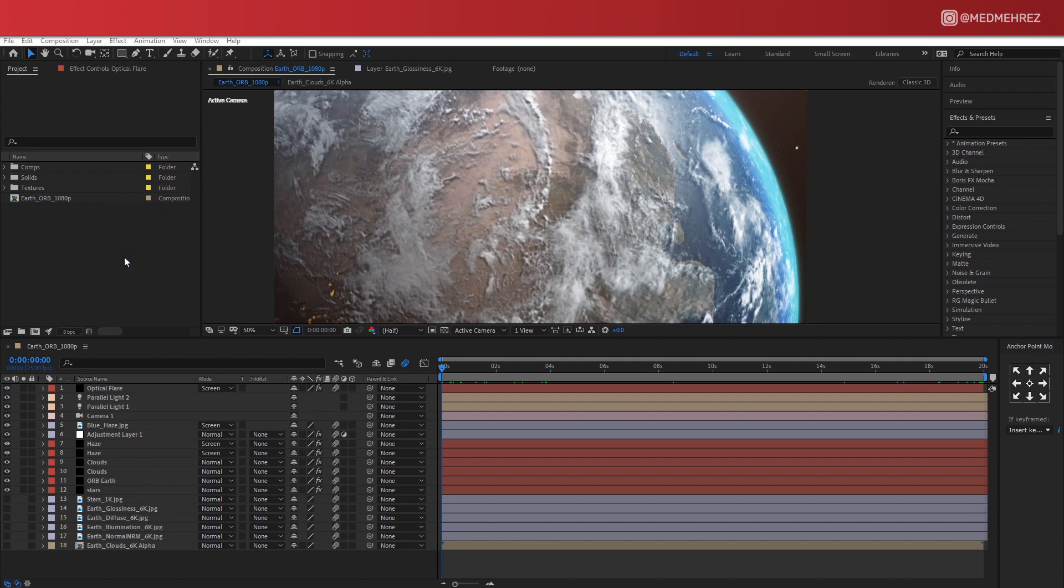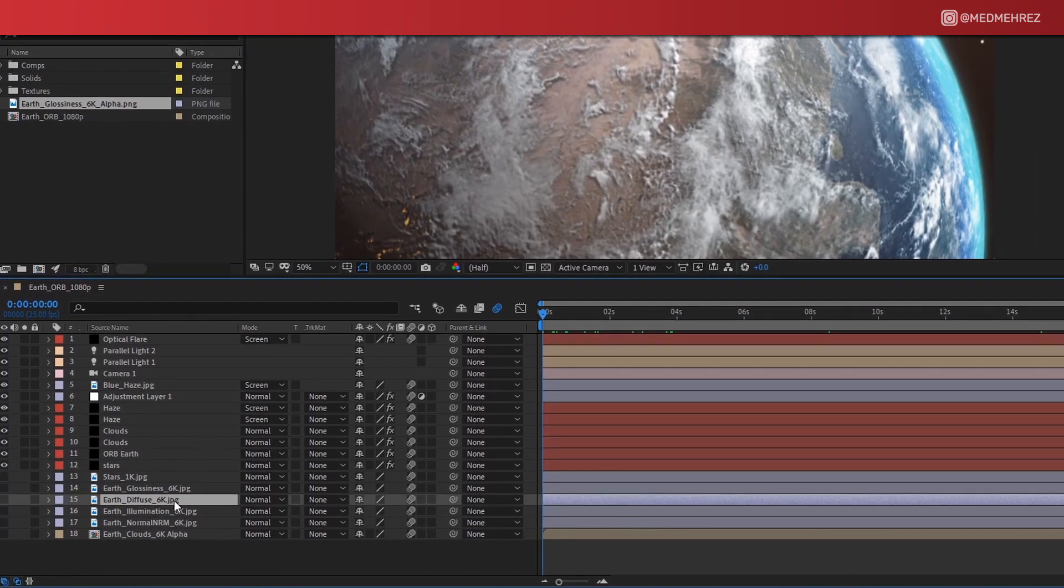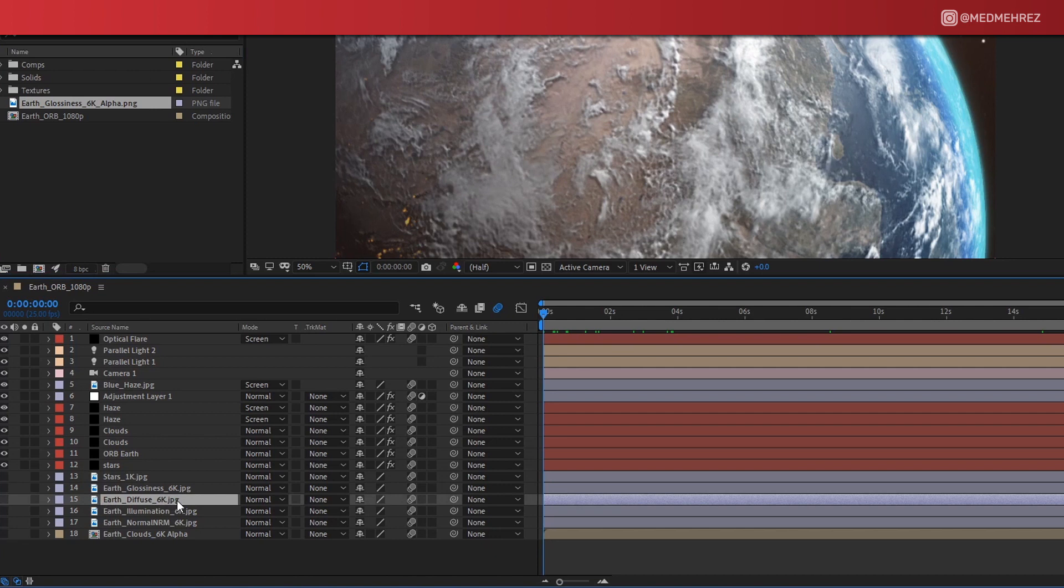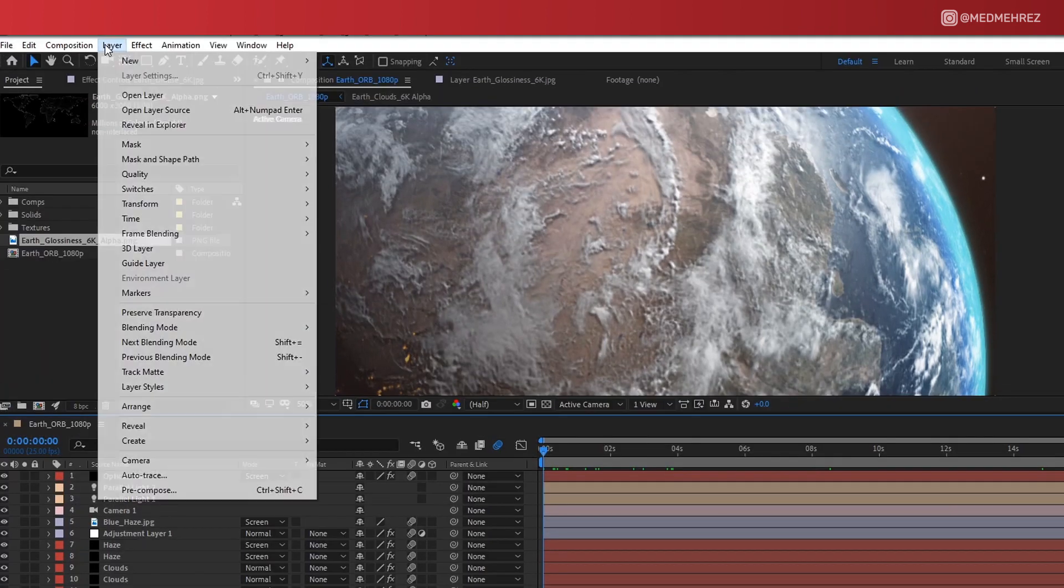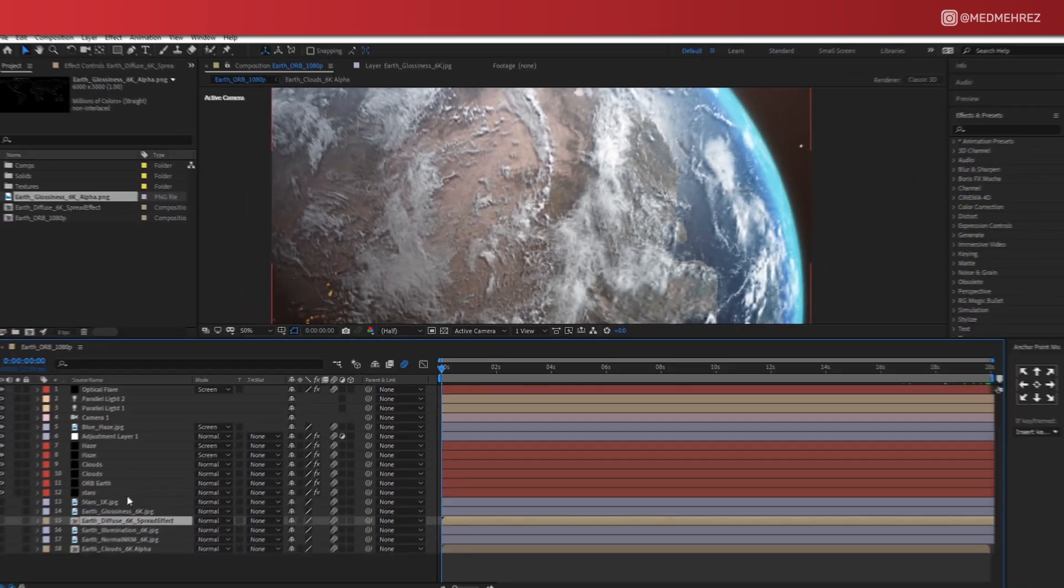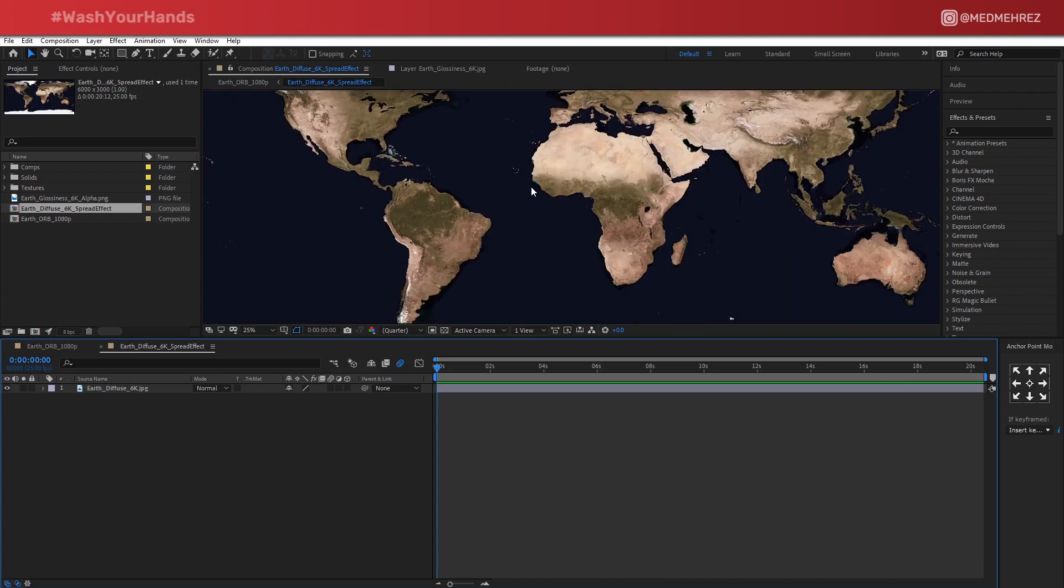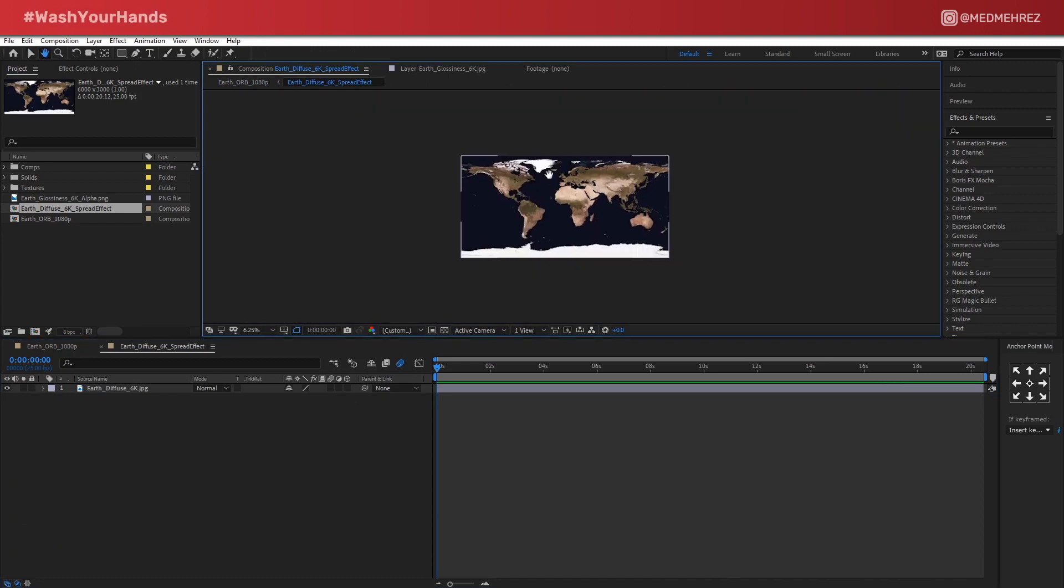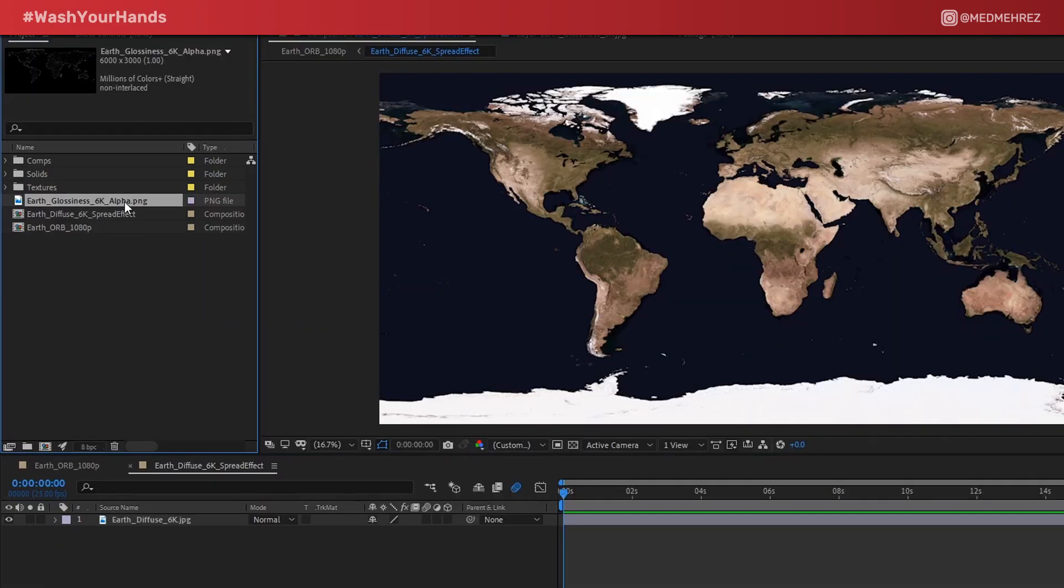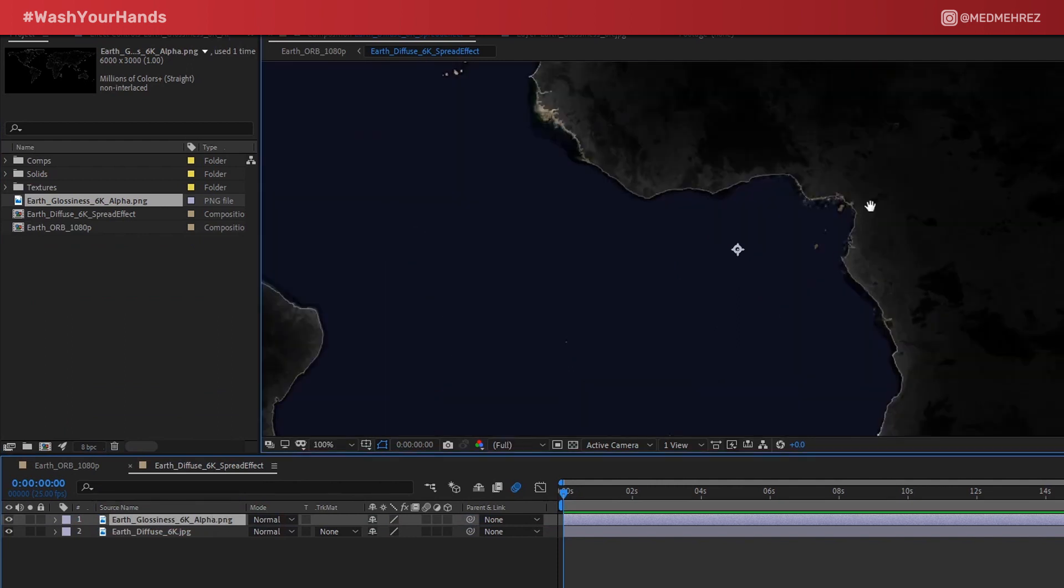First thing you want to do is import this map to the project. In the timeline under the main composition, you will find a layer called Earth Diffuse. Let's pre-compose this one, rename it properly. You can leave all attributes in the current comp and open the pre-composition. Now drag and drop the PNG map that you just imported into this new composition.